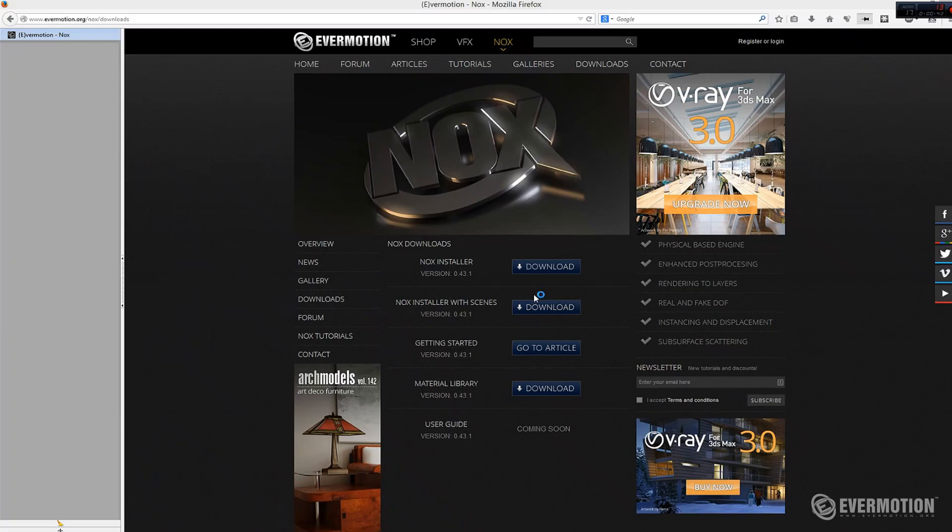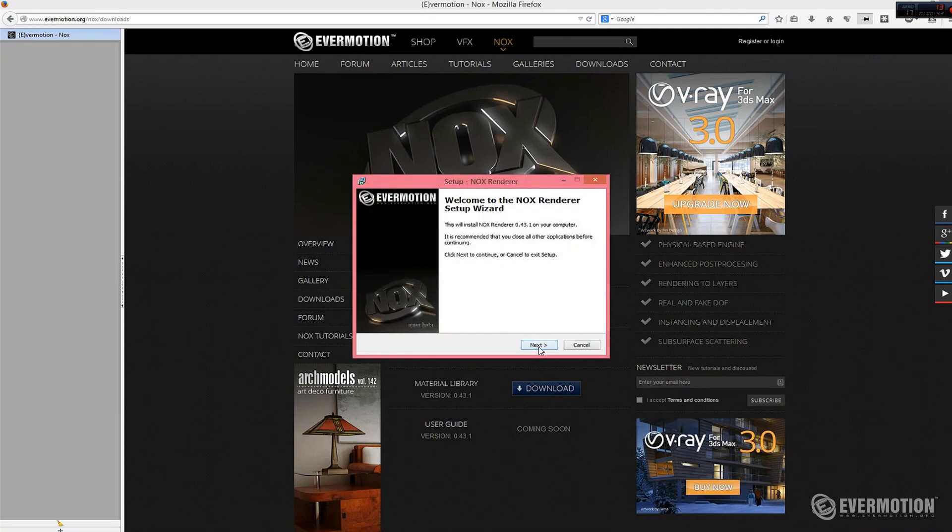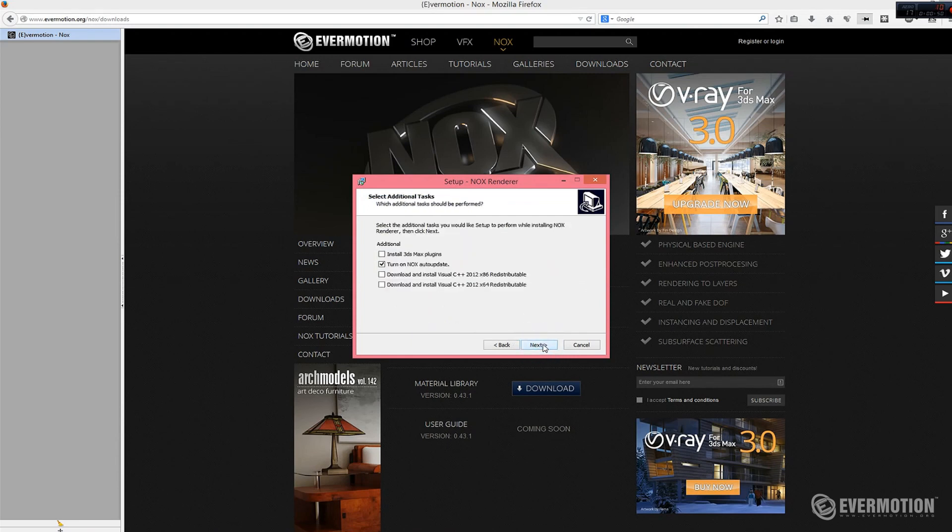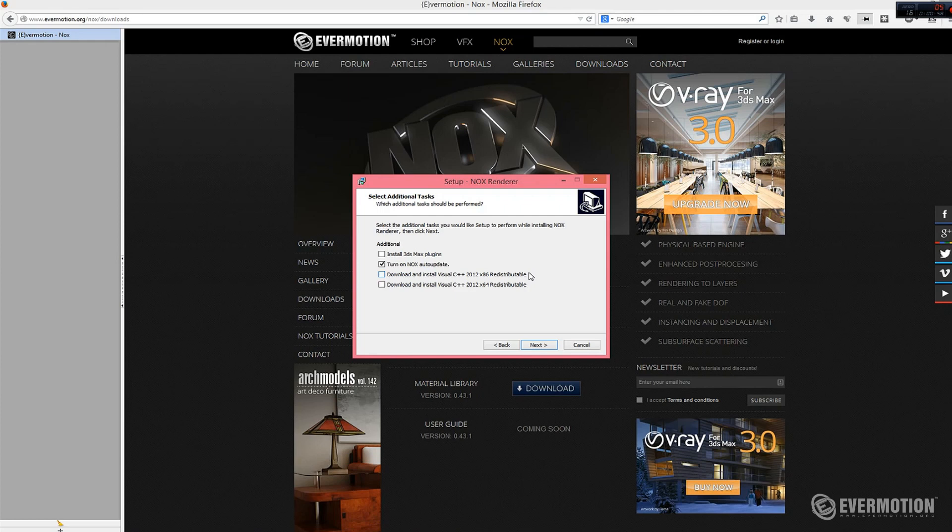And run the installer. Accept the agreement, read it of course. I will not install redistributables because I've got them but if you install Nox for the first time, I recommend to install those.